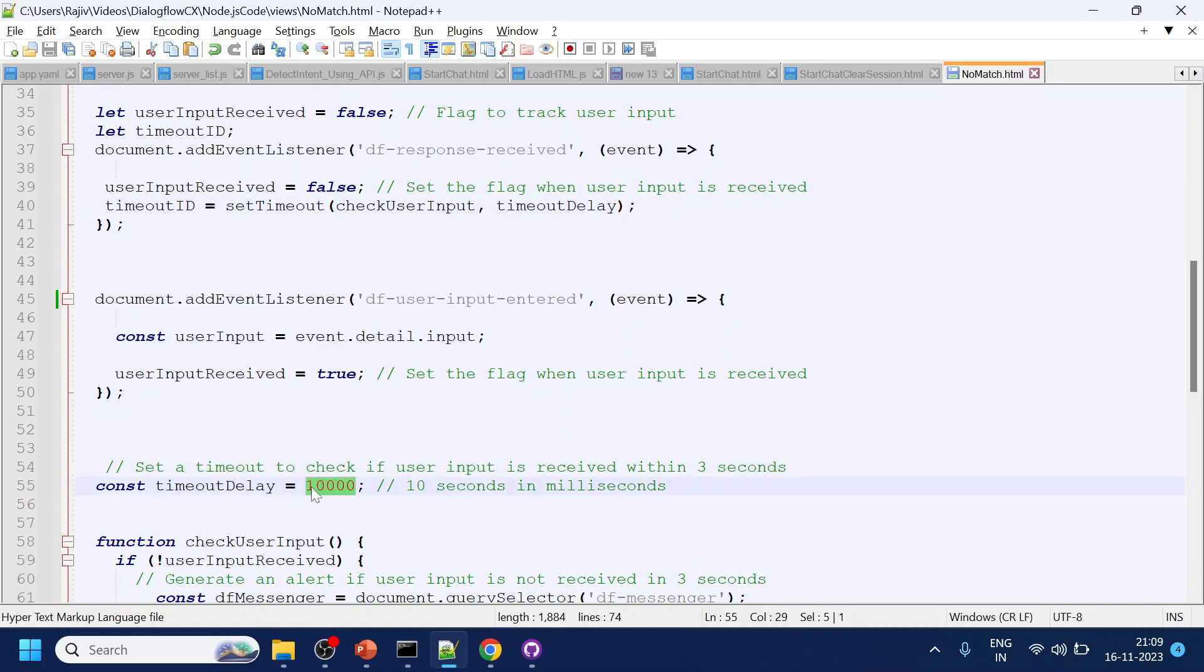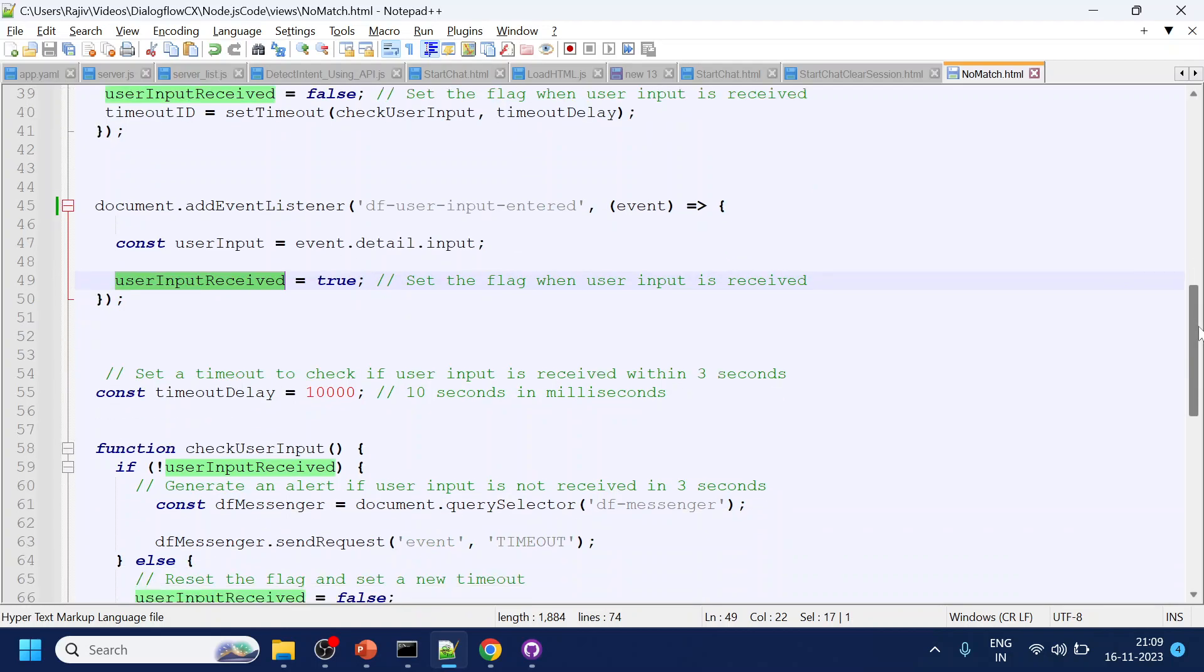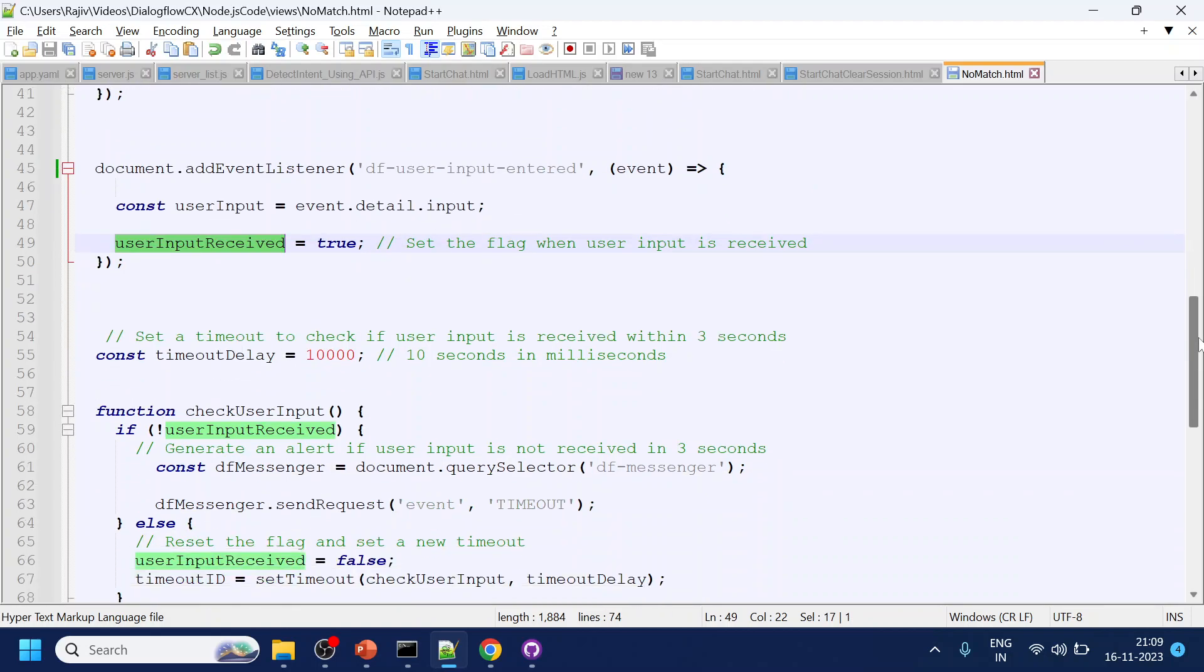If user types something in between, then we are just making the flag equal to true, nothing else.